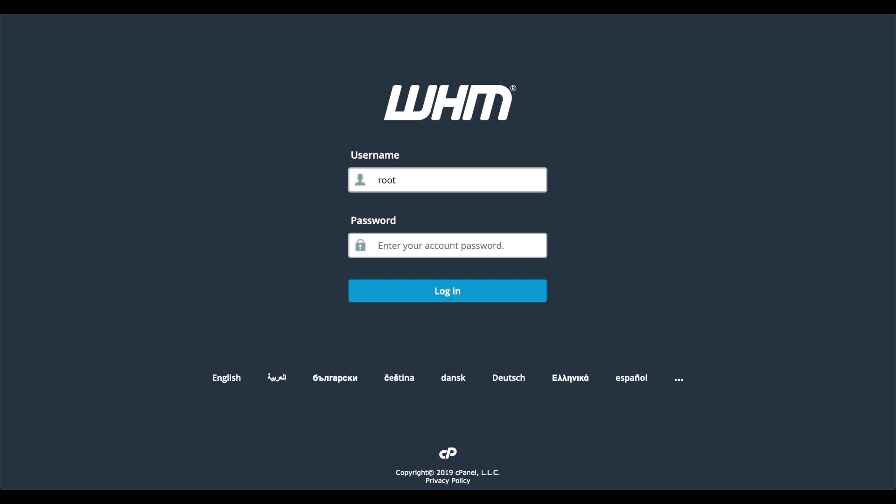Let's go ahead and log in to WHM. Enter the root username and the password you selected during the setup process.